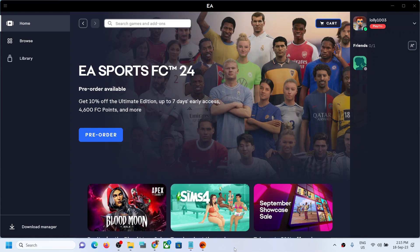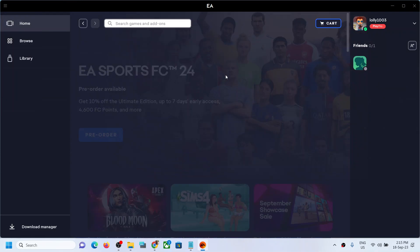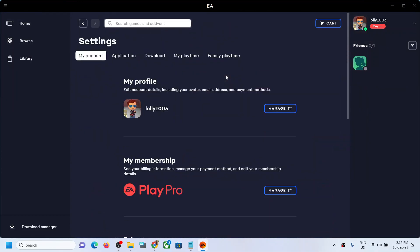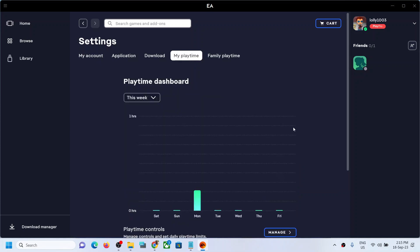Hello guys, welcome to my channel. Today in this video I'm going to show you how to check or manage the play time of games in the EA app. To get started, open the EA app. On the top left you can see three horizontal lines — click on it, then go to Settings, and now go to My Play Time.